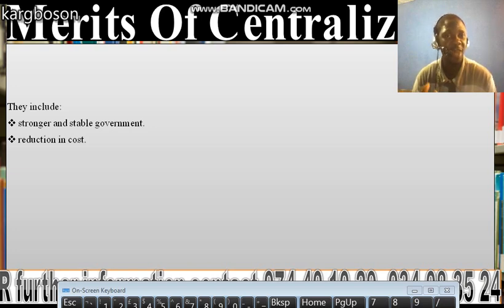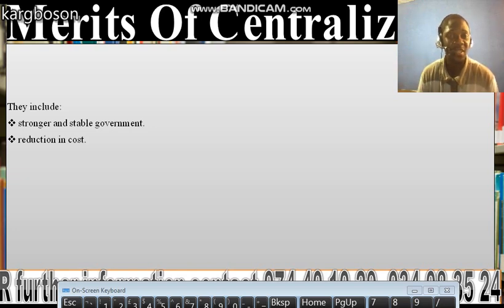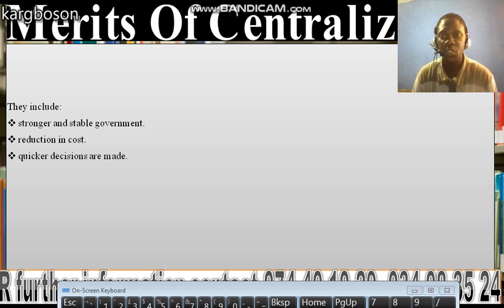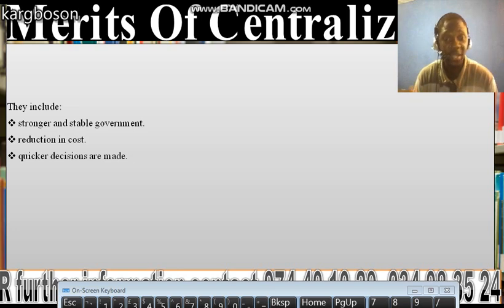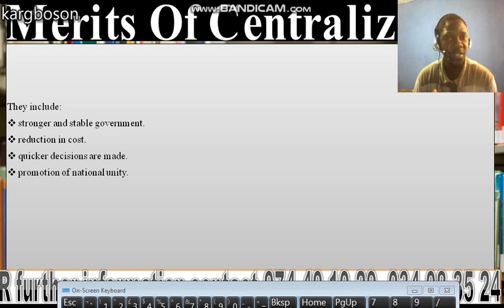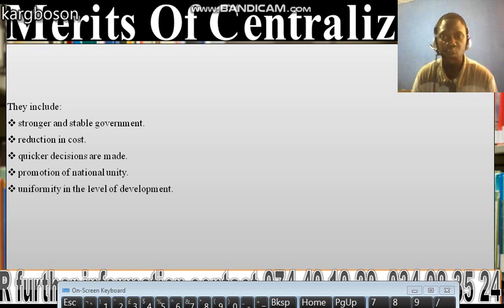When we look at countries with a decentralized or federal system of government, it is very expensive to operate. But in centralization, there is a reduction in cost. Quicker decisions are made because the central government does not have to consult many regional bodies or components. There is also a promotion of national unity, since there is a central government that everybody is answerable to.